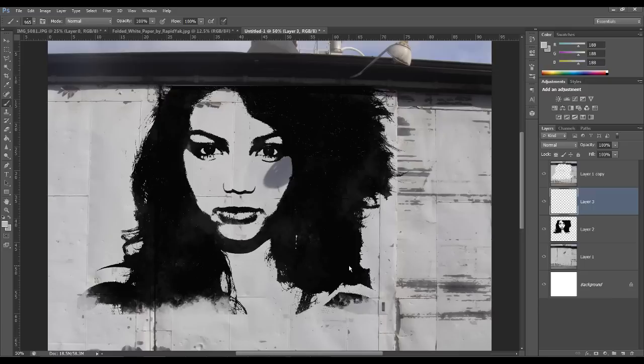So obviously you want to change the brush color to black and you want to just start spraying around the image.